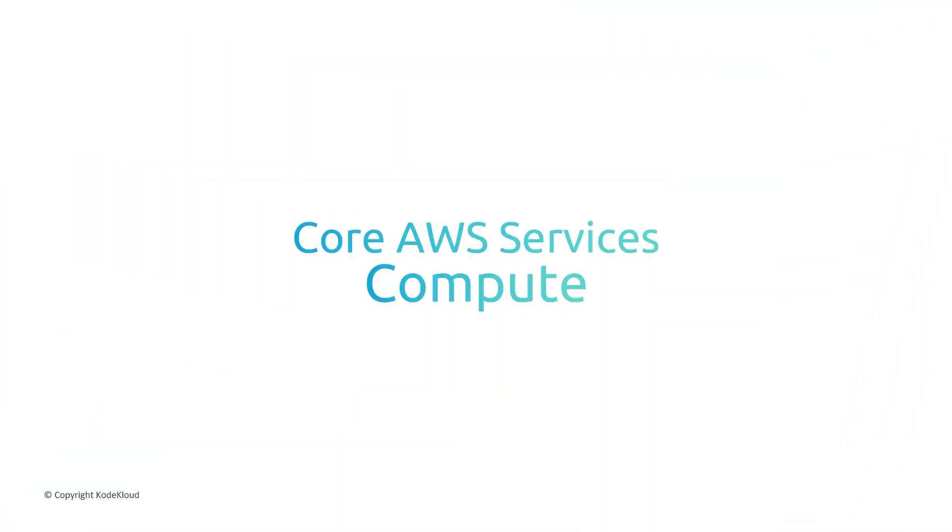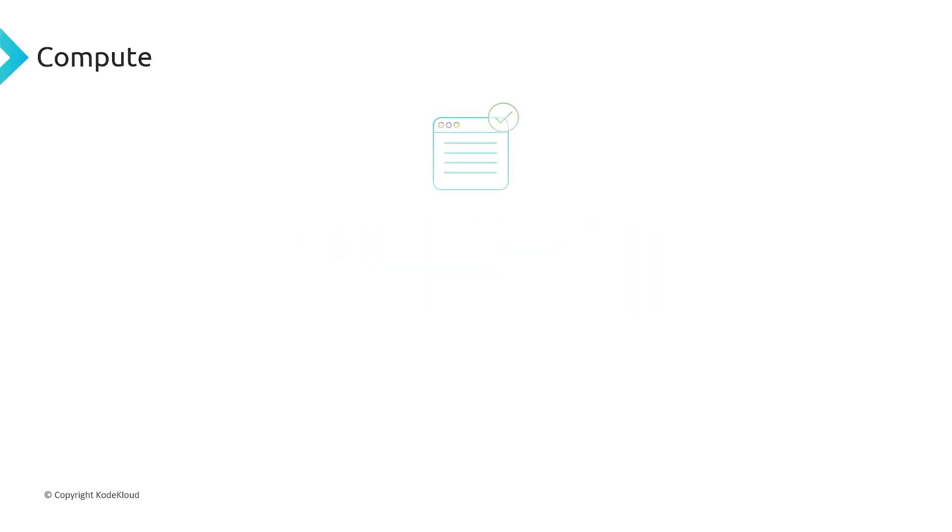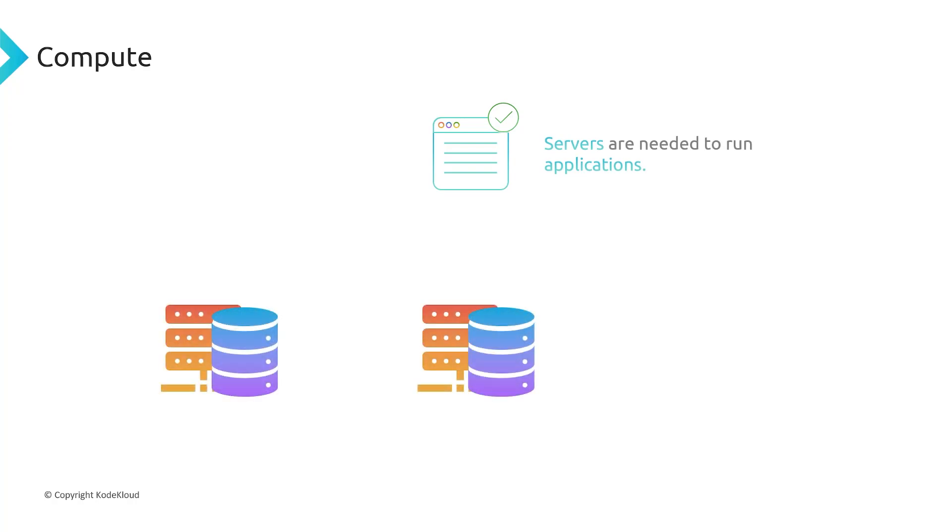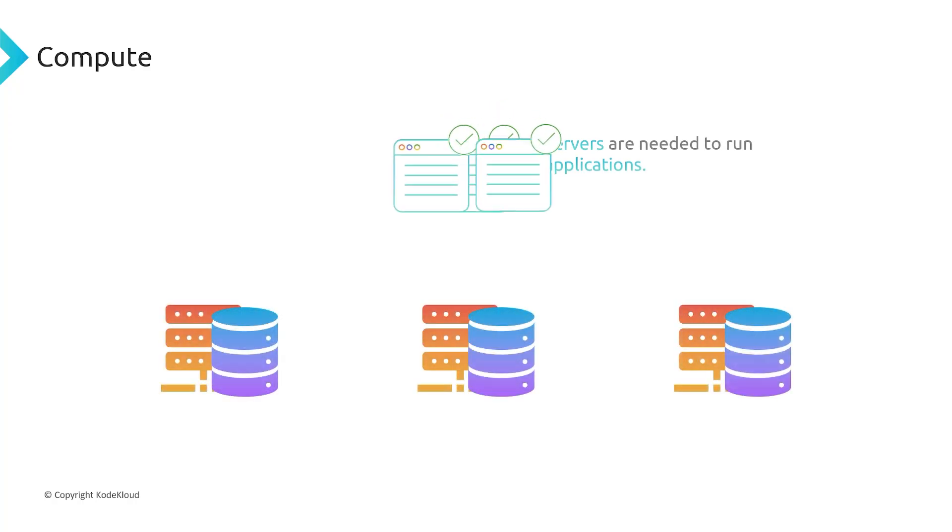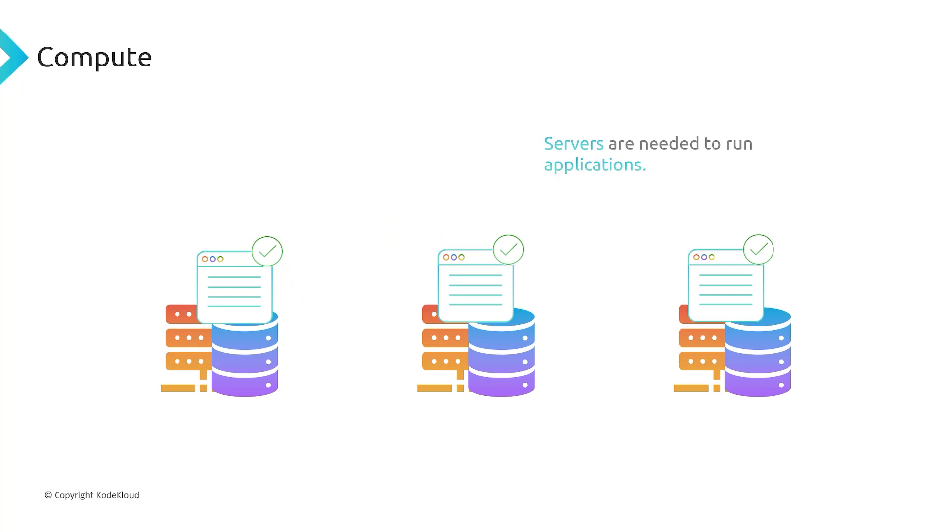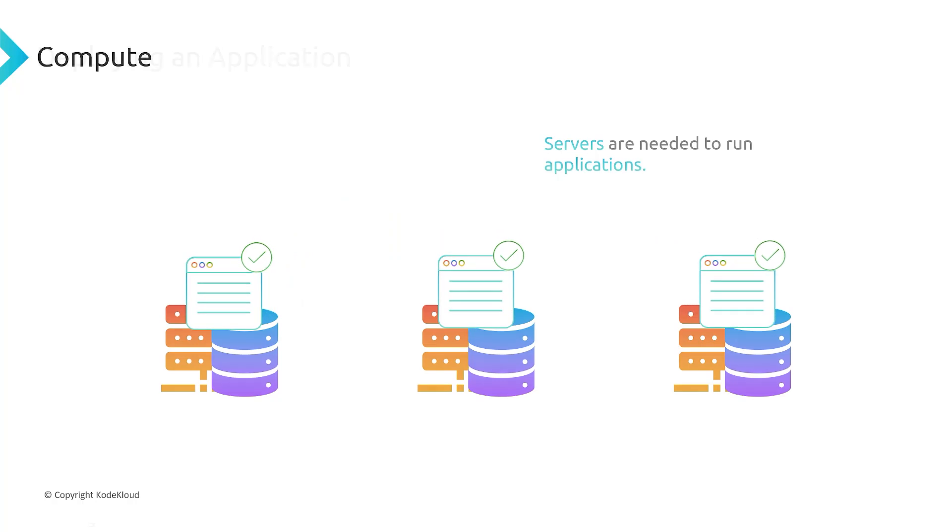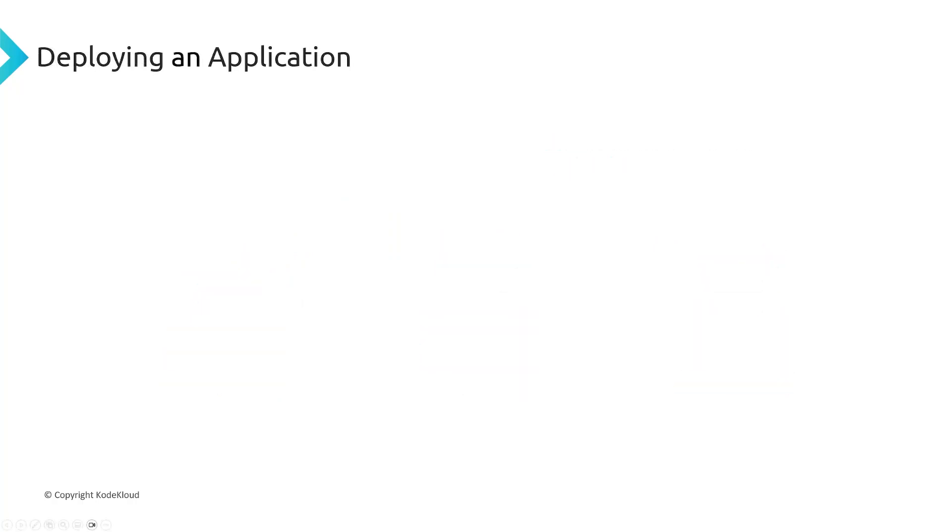In this section, we're going to talk about the different compute services provided by AWS. When we have an application, we're going to need servers to deploy our applications on. We're going to need some sort of compute power to actually run our application, run our code. So we're going to provision some number of servers to actually deploy our application onto so that they can go ahead and run our code.